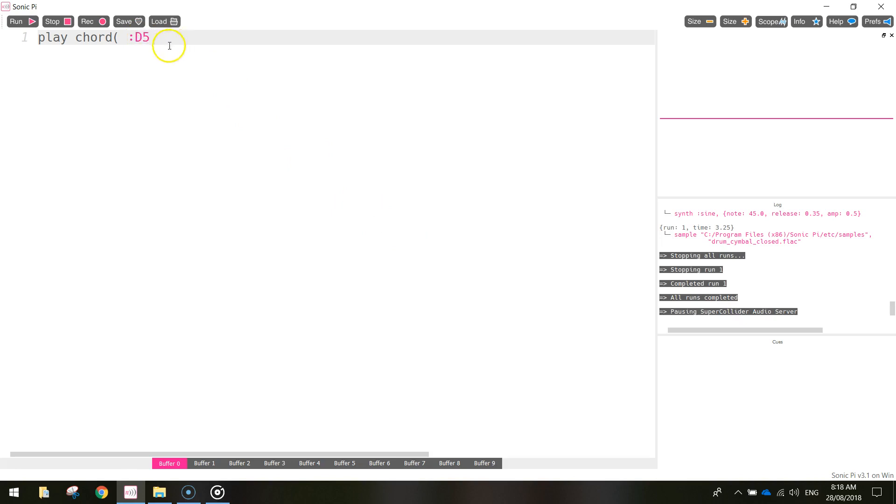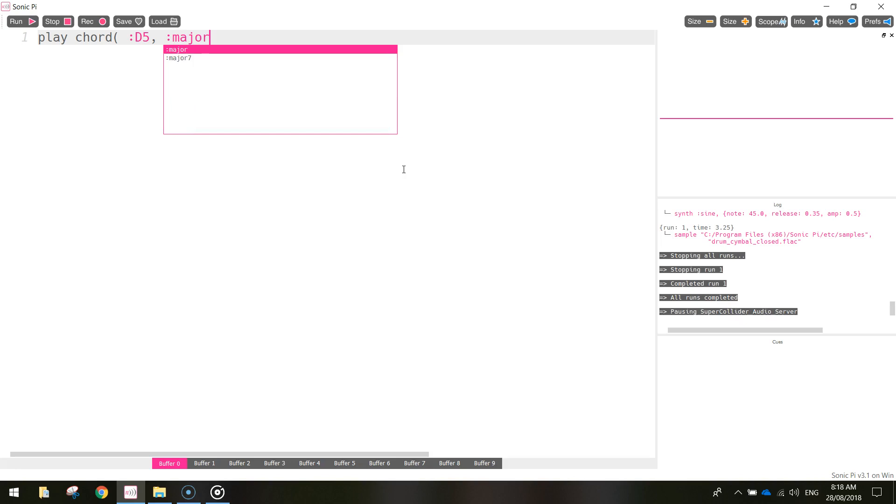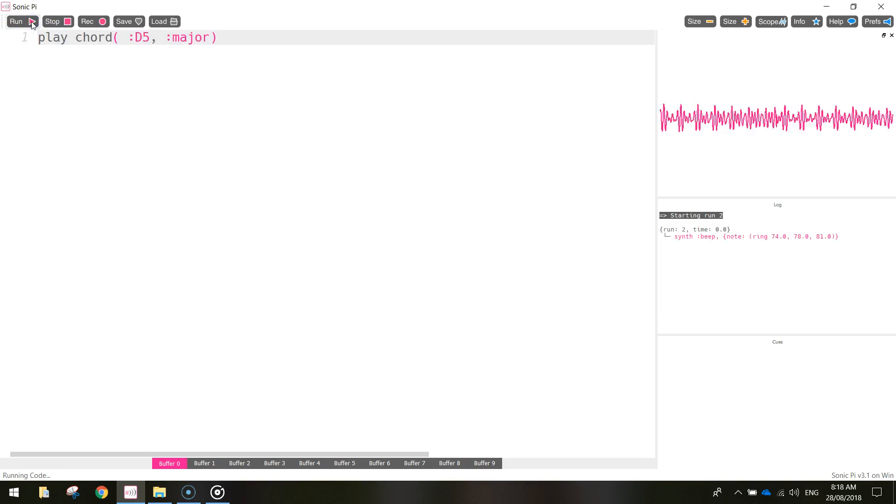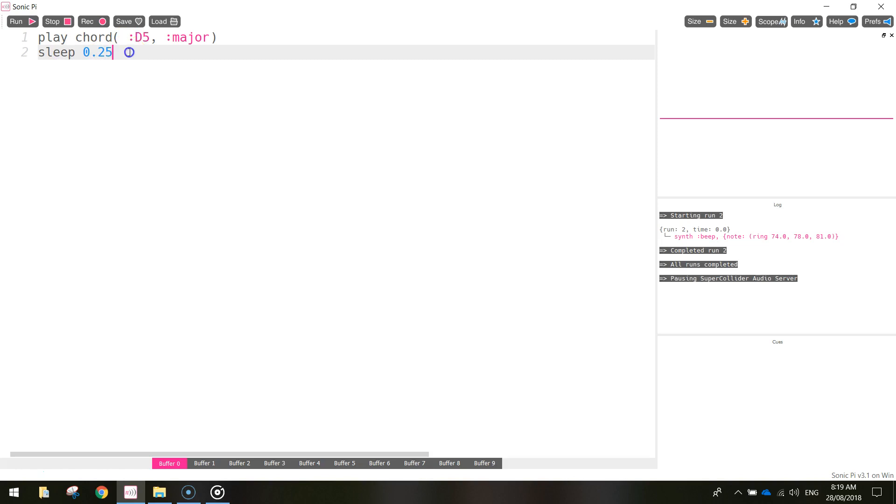And once we've got D5 written in we'll put a comma, space, colon and then write the word major. So it's a D5 major chord that we are playing first up. You can close your brackets there and press run and have a listen to that. You should just hear a pretty high pitched beep. We're going to play the D5 major chord three times and we're going to do a 0.25 sleep between each one. So a quick quarter of a second rest between each chord.